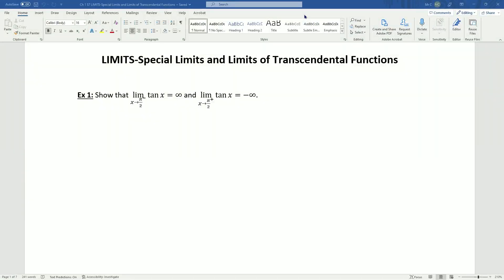Hello everybody and welcome to our video on special limits and limits of transcendental functions. Transcendental functions are functions like sine, cosine, tangent, e to the x, the logarithmic functions — all those types of functions.